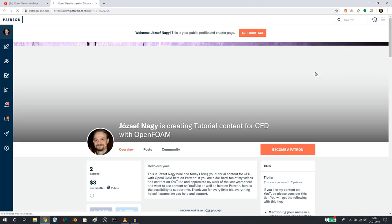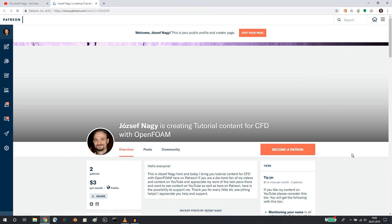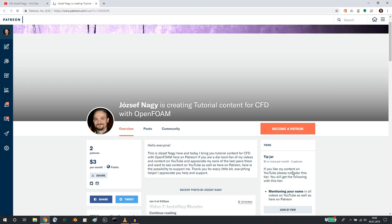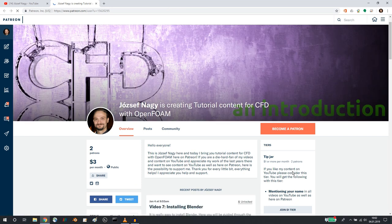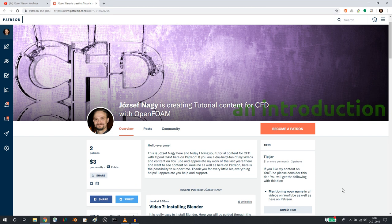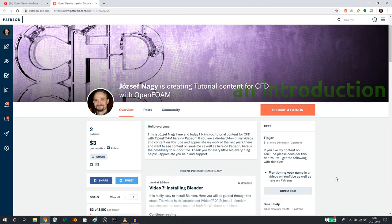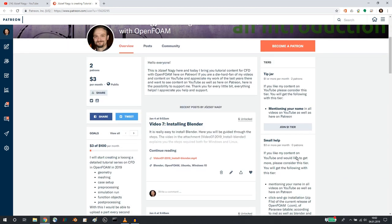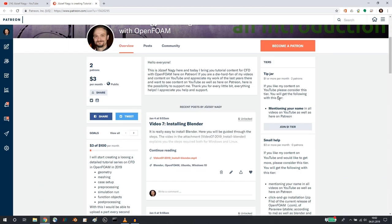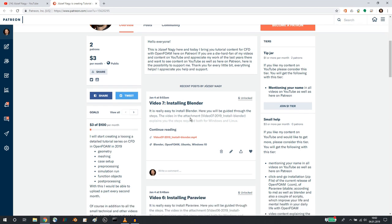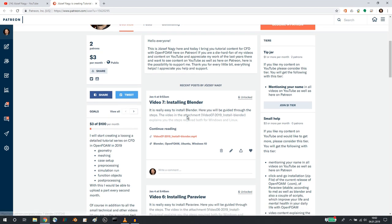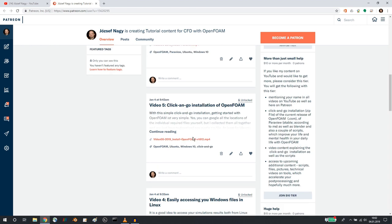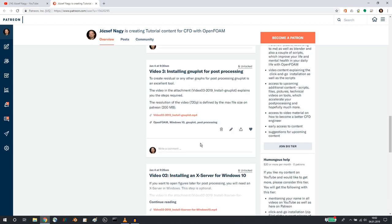where you can support me additionally. So here I posted some information about my plans on Patreon, how you can become a patron, what possibilities of help you can give me, and what you get in return. As you can see today, I already uploaded seven videos